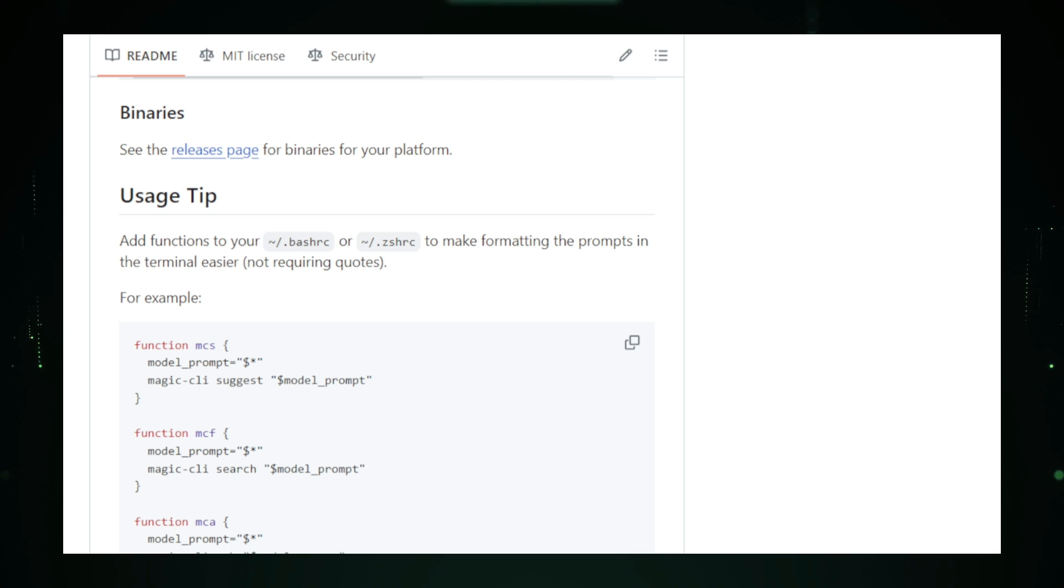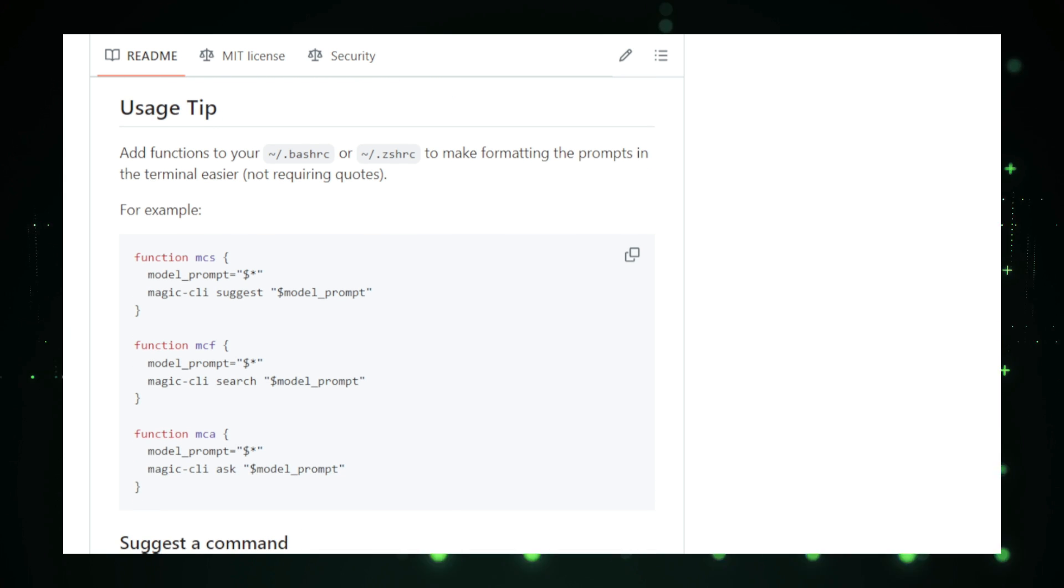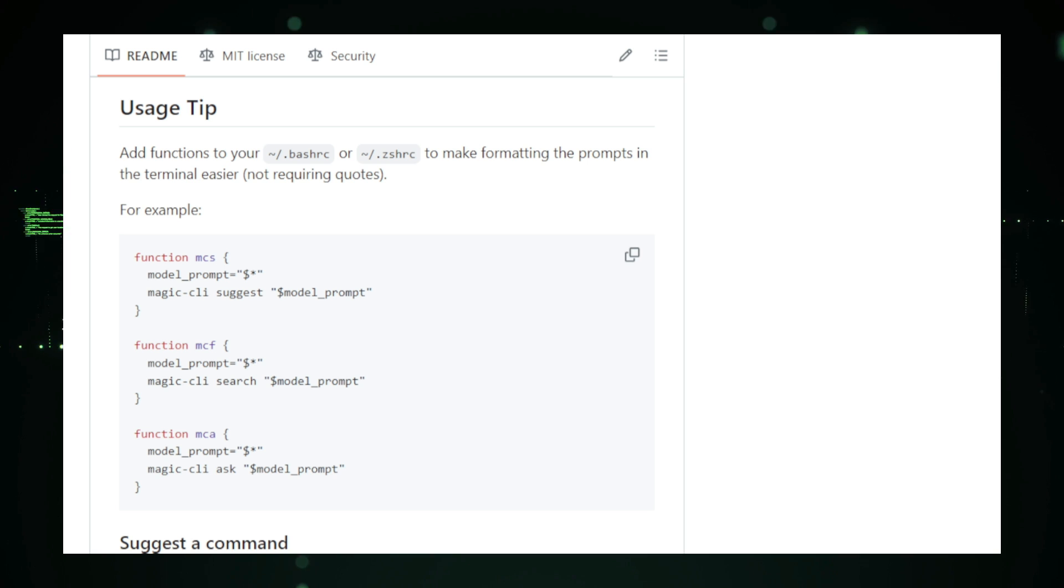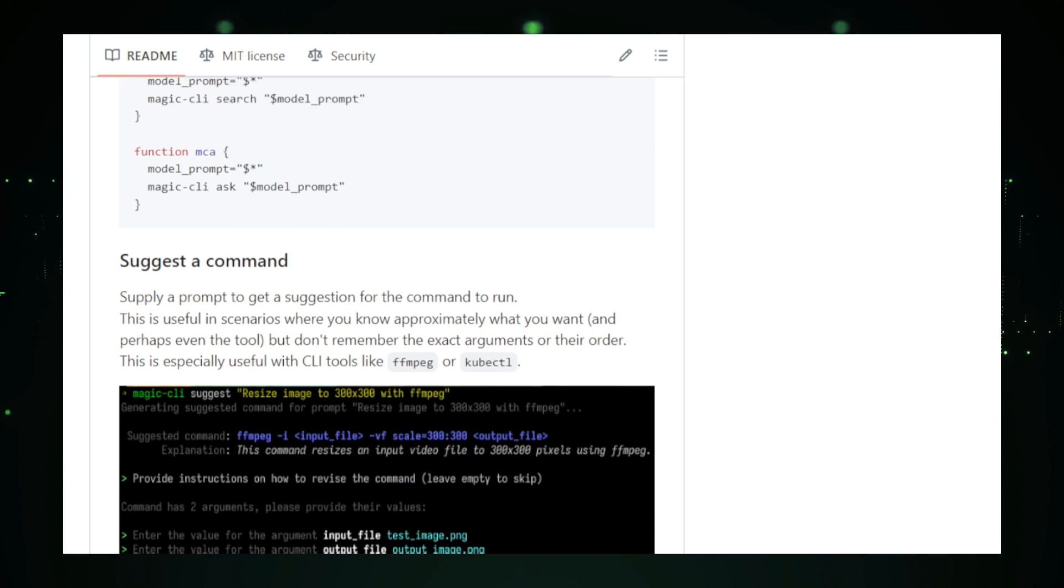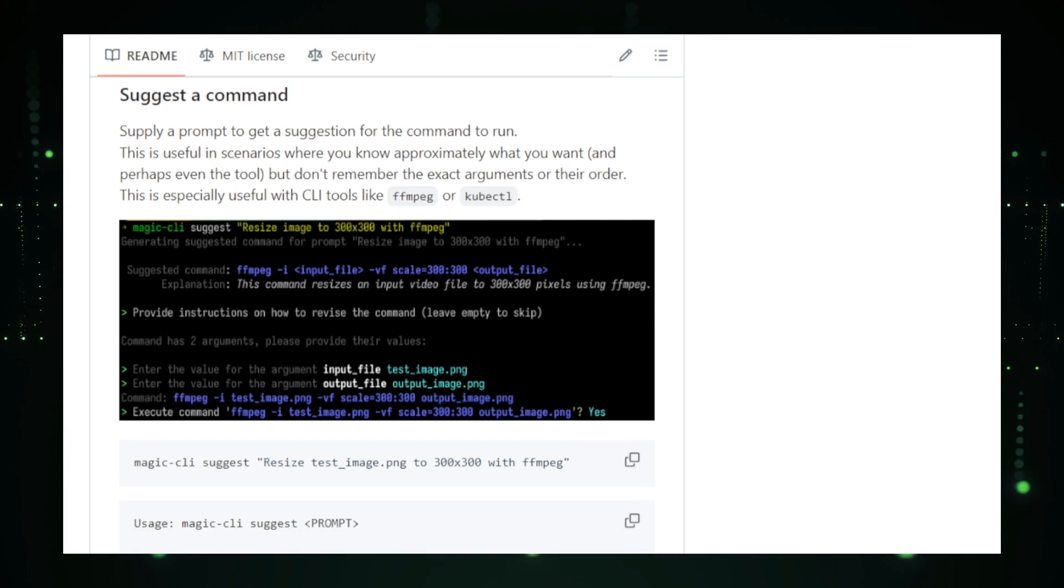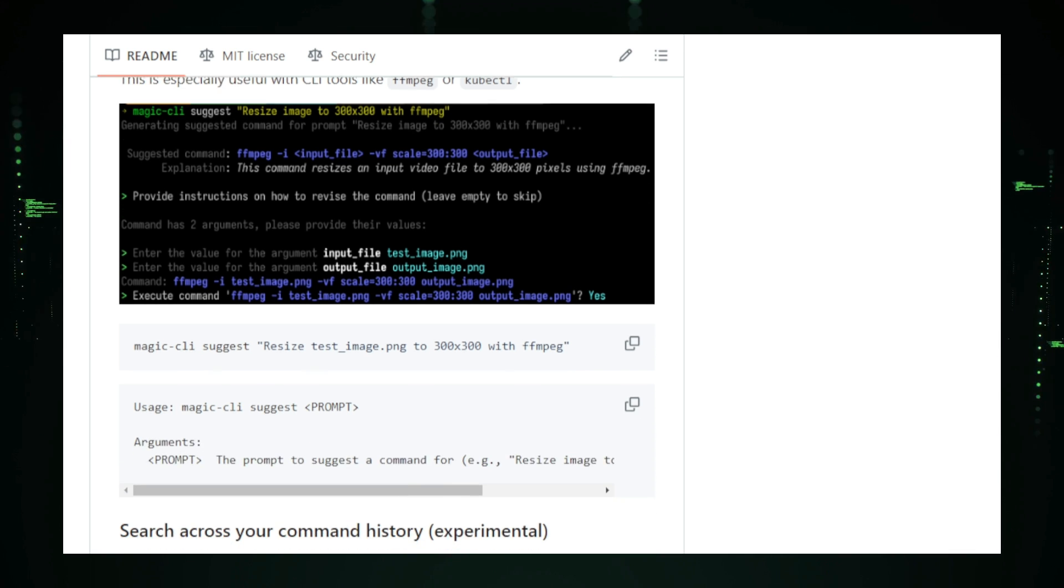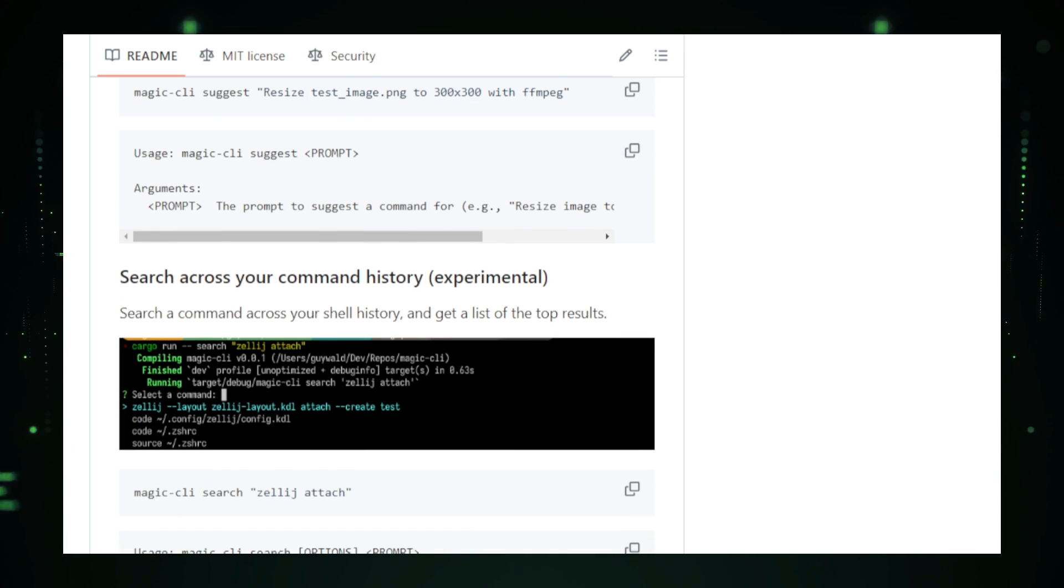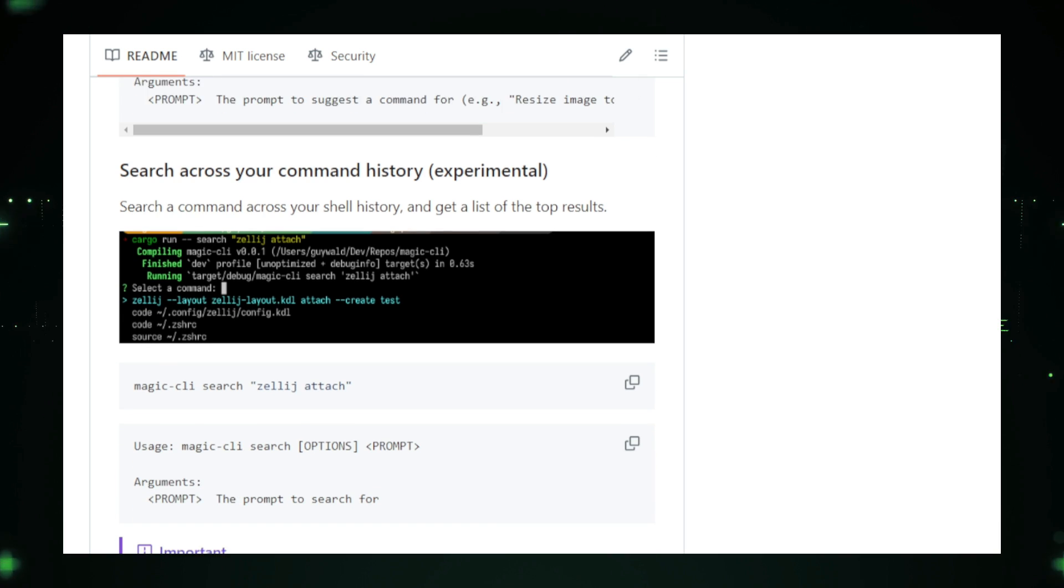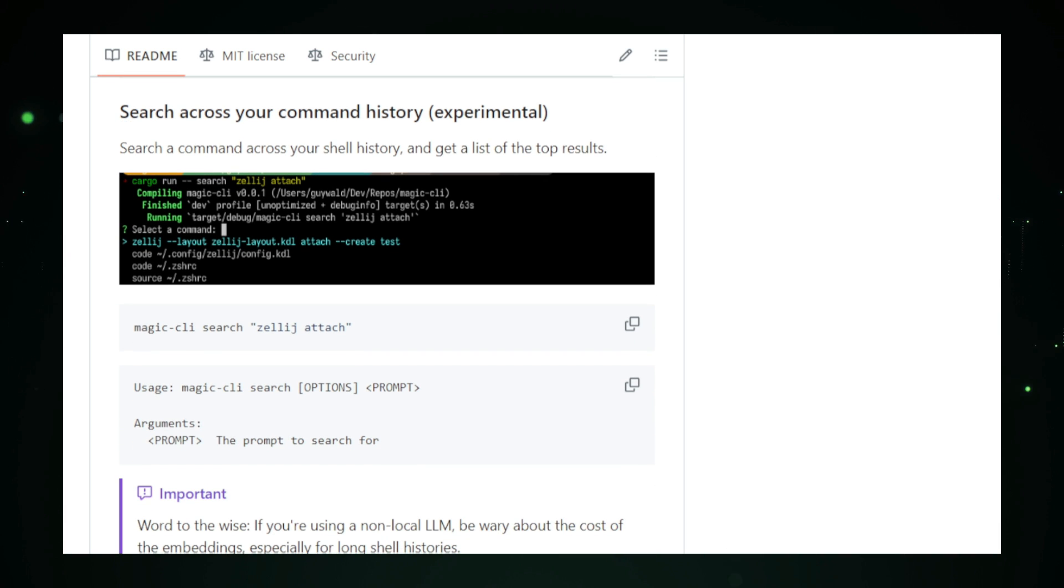For developers, Magic CLI can be a game-changer. It speeds up repetitive tasks, reduces the cognitive load of remembering complex commands, and makes the command line more accessible. But even if you're not a developer, Magic CLI is useful for anyone who uses the terminal, whether you're managing files, navigating directories, or running scripts.